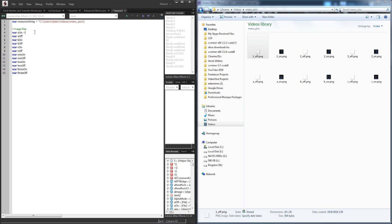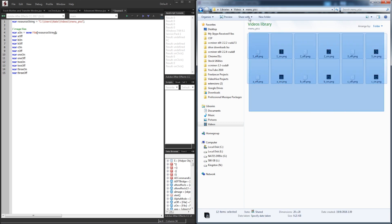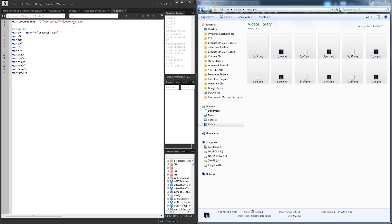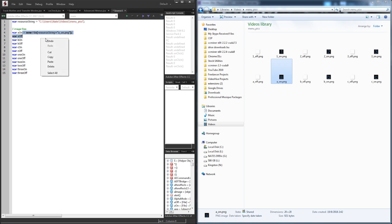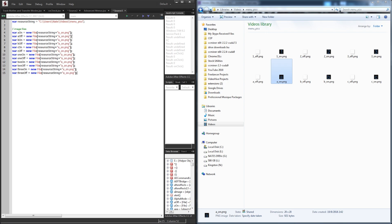For each of these variables we're going to set them equal to a new file and inside we'll put the path. We're going to use our resource string which references the folder where all these are located, and then on top of that add the file name. So for a_on we just have it called a_on, so we use resource string plus a_on. Then we go down the list and copy and change each one so it matches — changing to off, b_on, b_off, and so on.